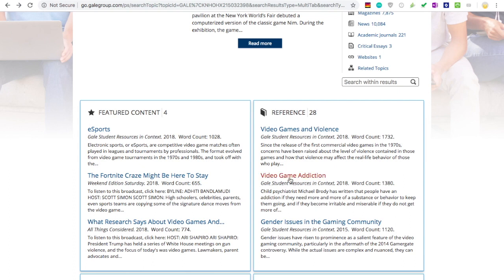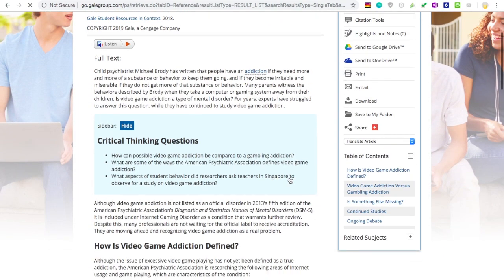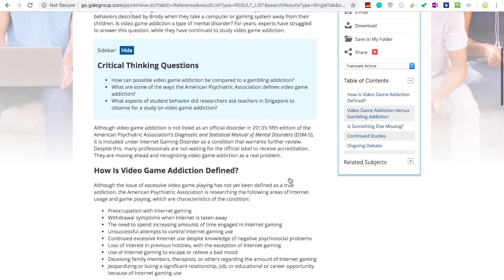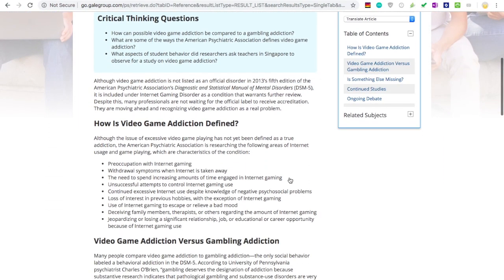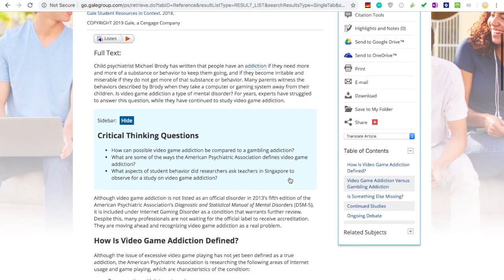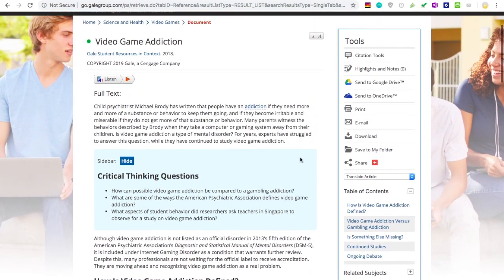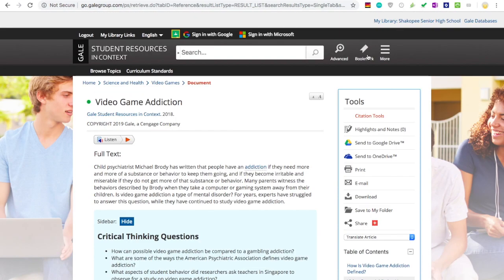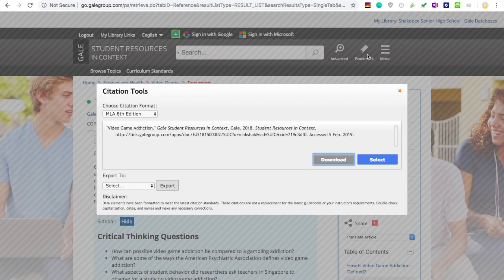Let's also take a look at this video game addiction reference article. As I skim through it, I can tell it's going to be great for my paper. So I will grab the citation in Citation Tools so I can record it and come back to it later.